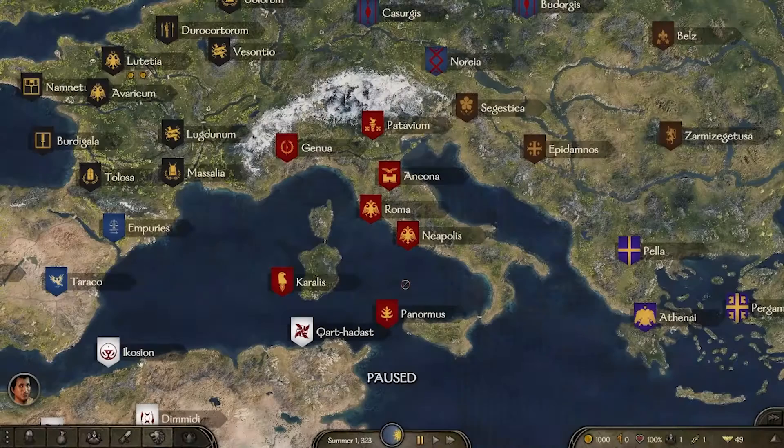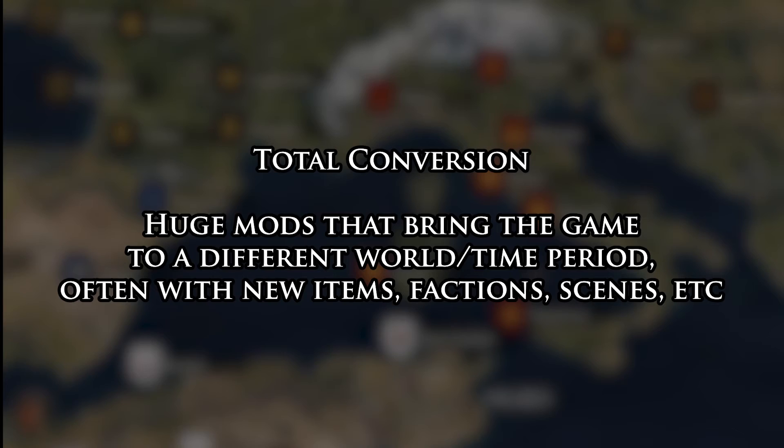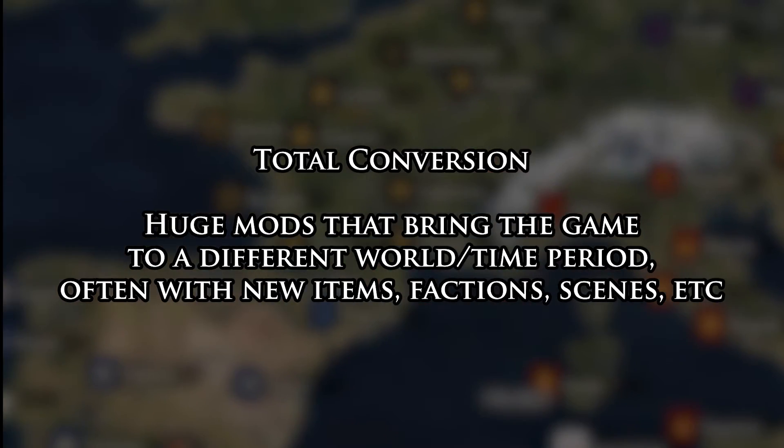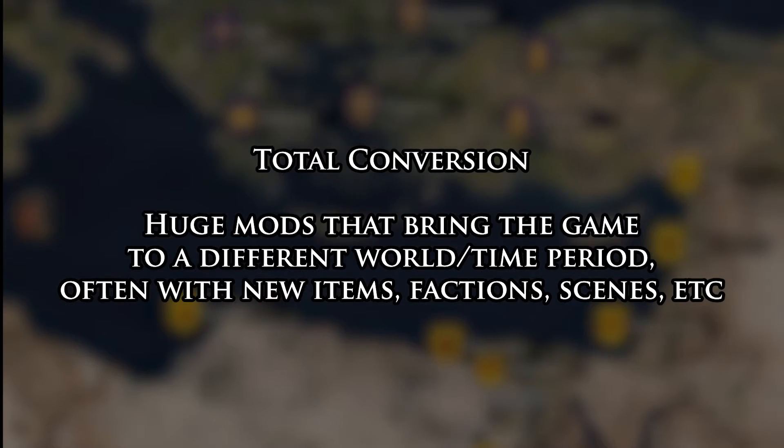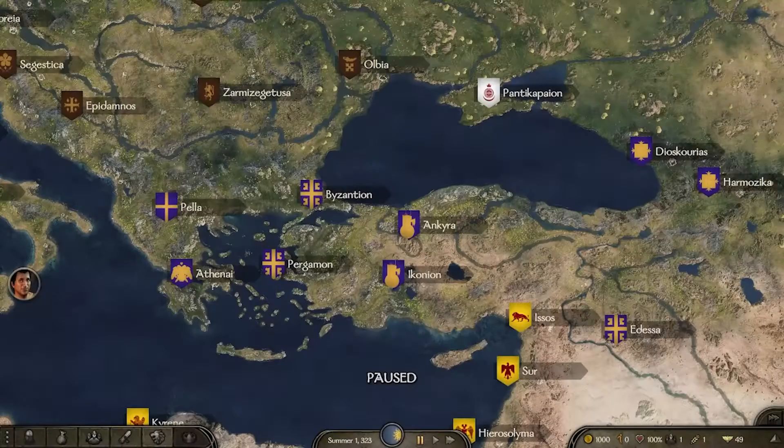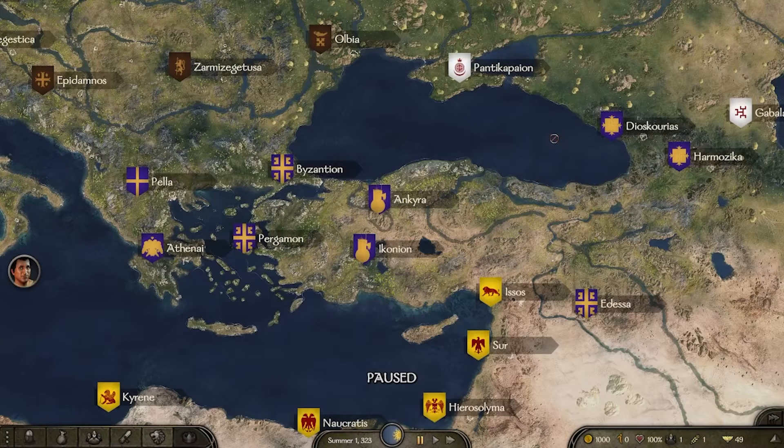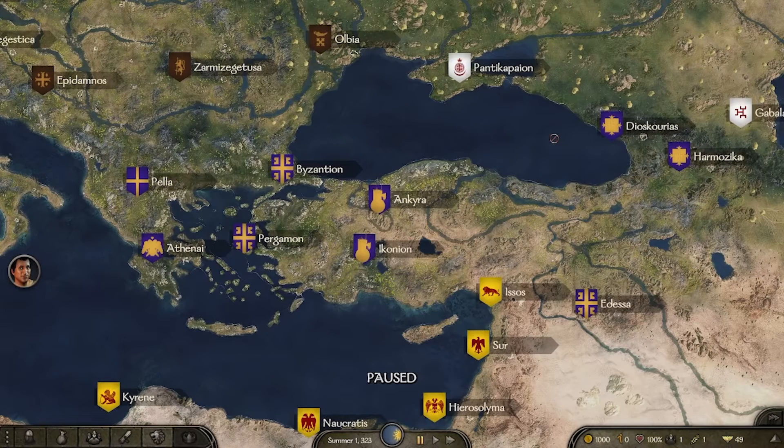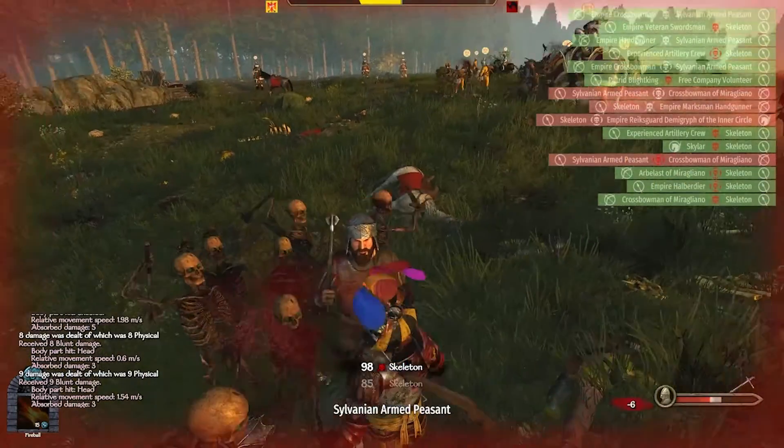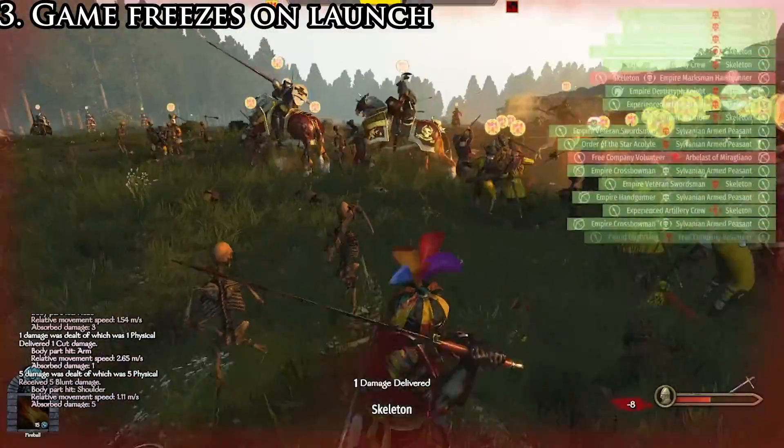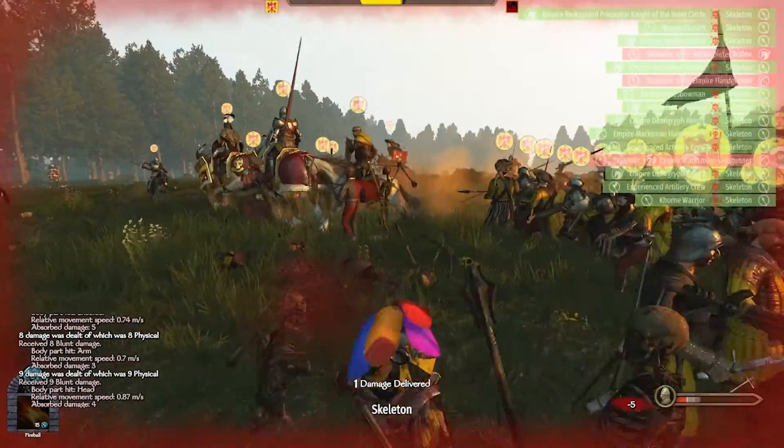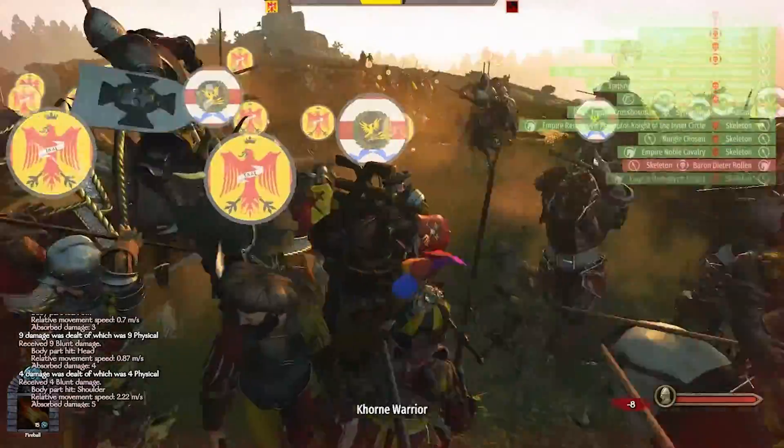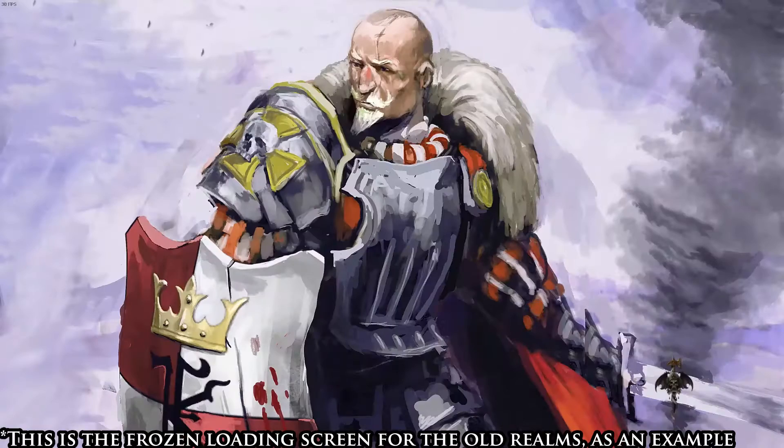And finally, Total Conversions are massive mods meant to take the entire game and put it in a different world, be it another time period or a fantasy world. Currently, there's very few options available, but they're roughly installed the same as other mods. The main issue that you could have with Total Conversion is the game seemingly freezing on launch. This will most likely happen with mods like Eso Rising, The Old Realms, and Realms of Thrones. This is normal, and the game is not in fact frozen.